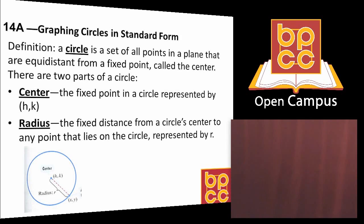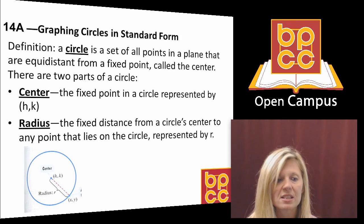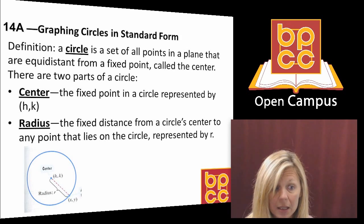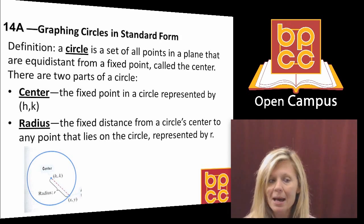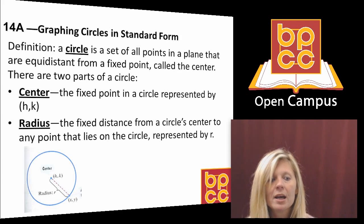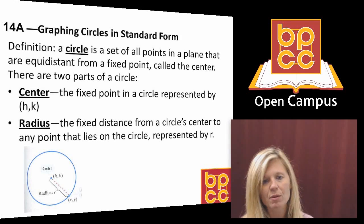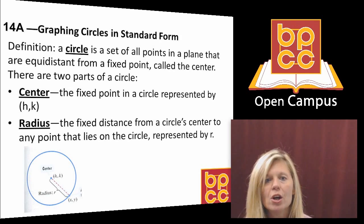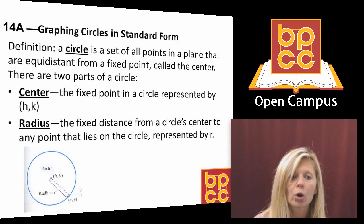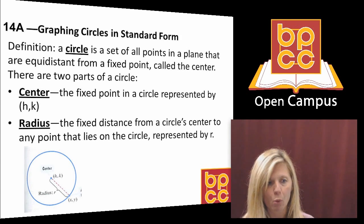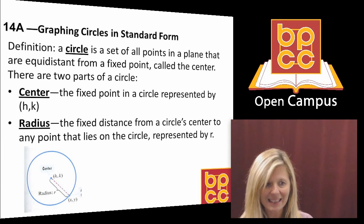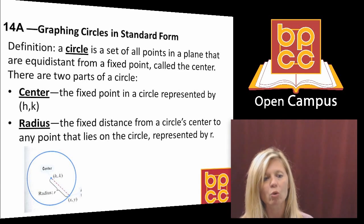The second thing that would happen to form a circle is every single student would have to be the same distance from me. It didn't matter how many students were in the classroom — if I said form a circle around me, you would all have to stand the same distance away. That distance from the center of the circle to the edge is called the radius. So to graph a circle we need those two key ingredients: the center point and the radius.